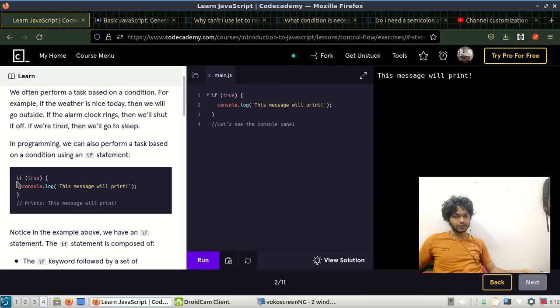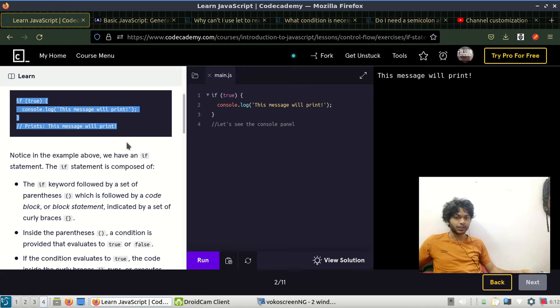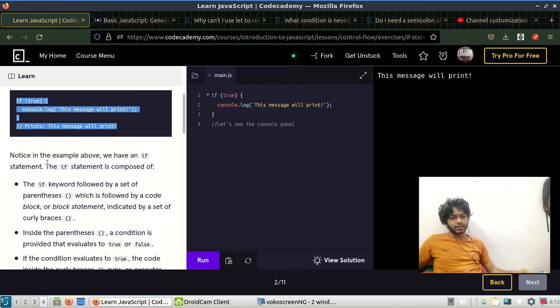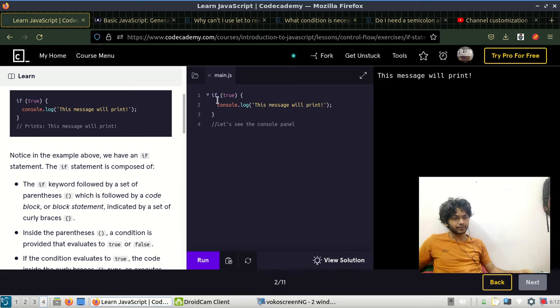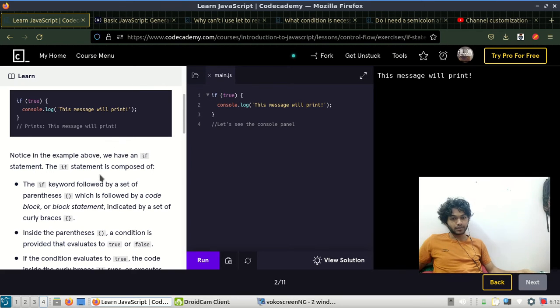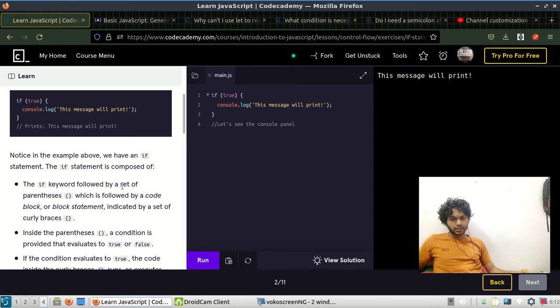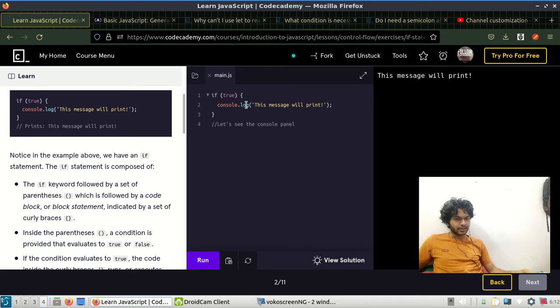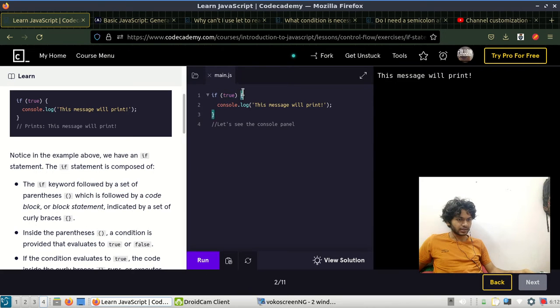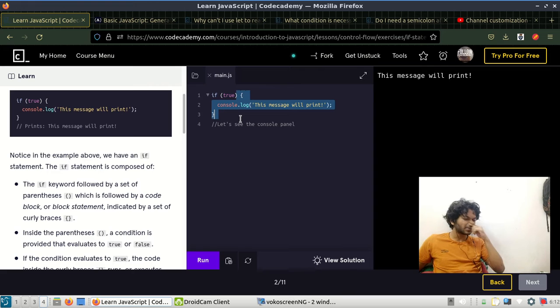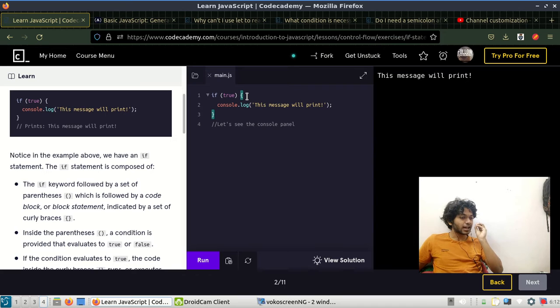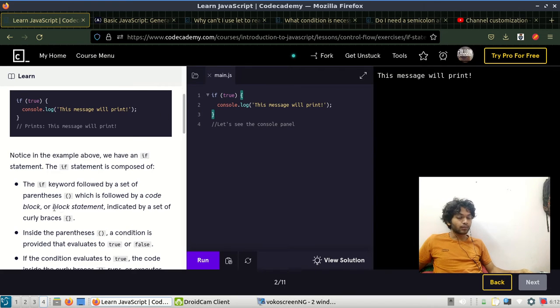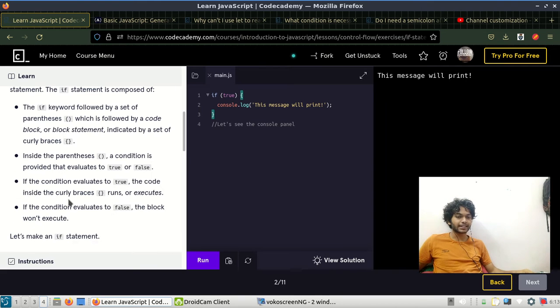Notice in the example above, the if statement is composed of the if keyword, followed by a set of parentheses where we have the expression, which is followed by a code block in curly brackets. This is the block statement.